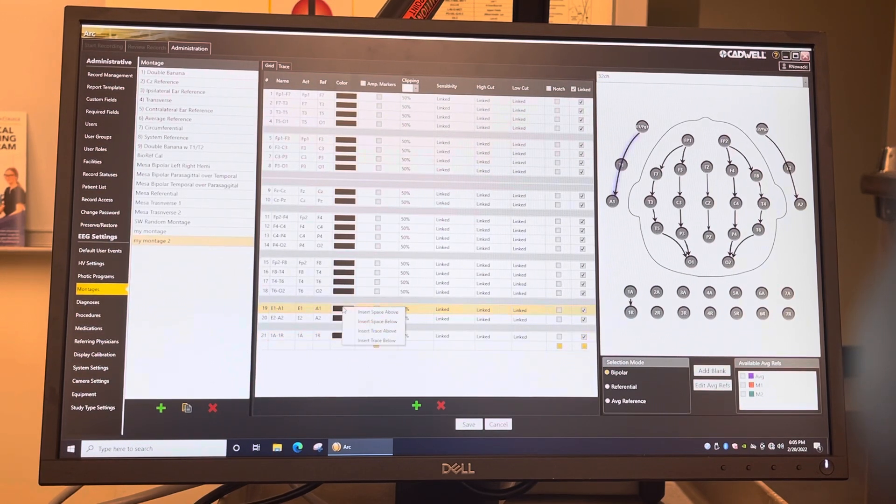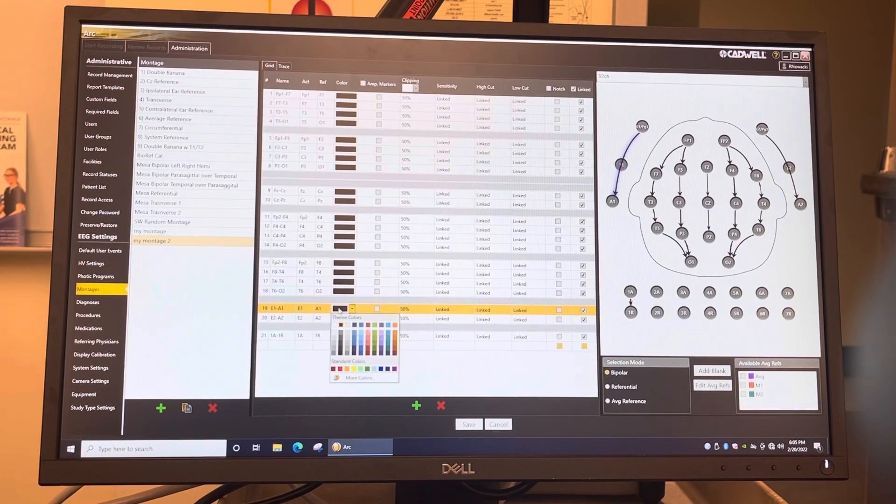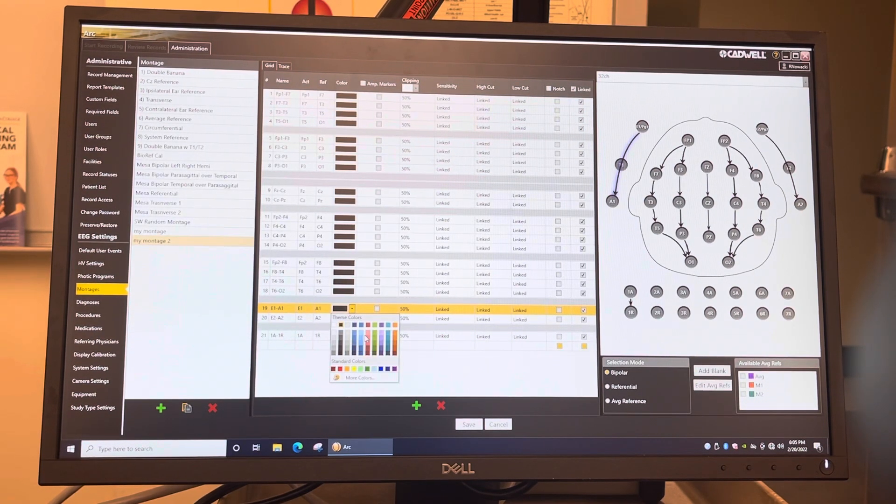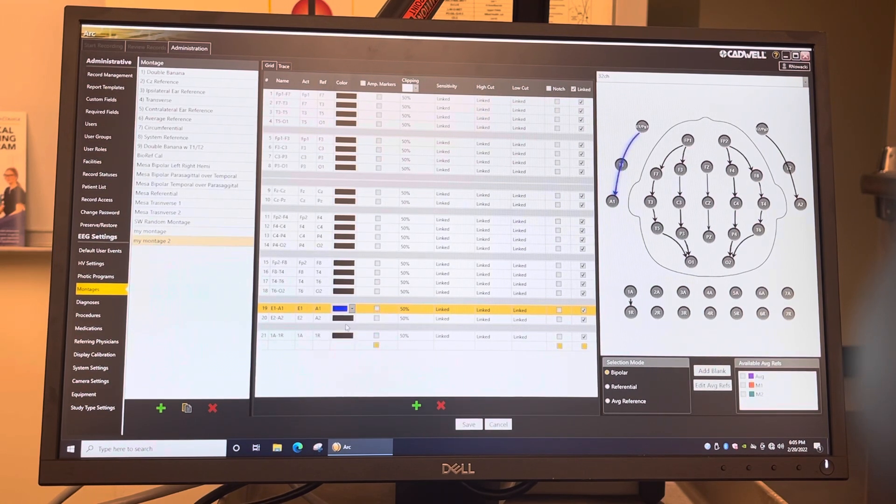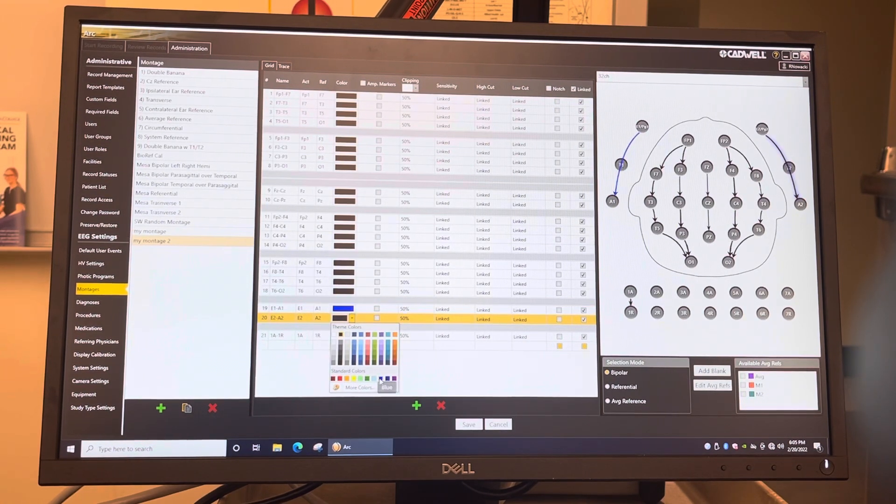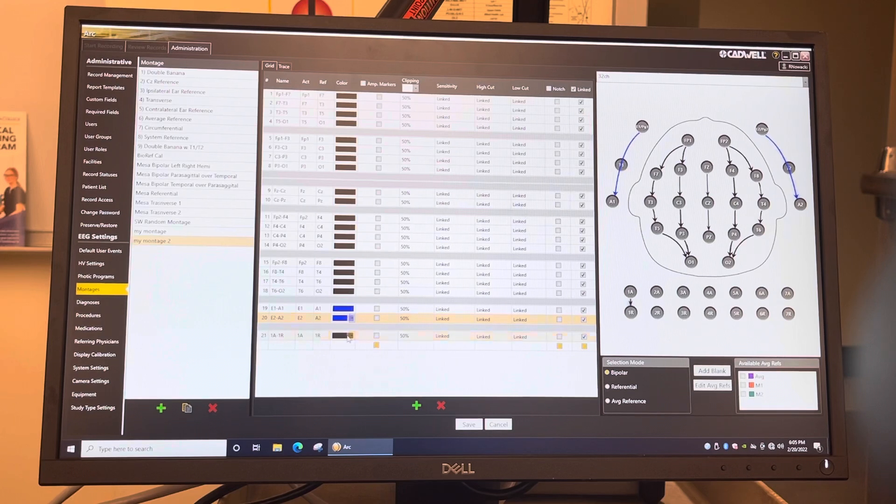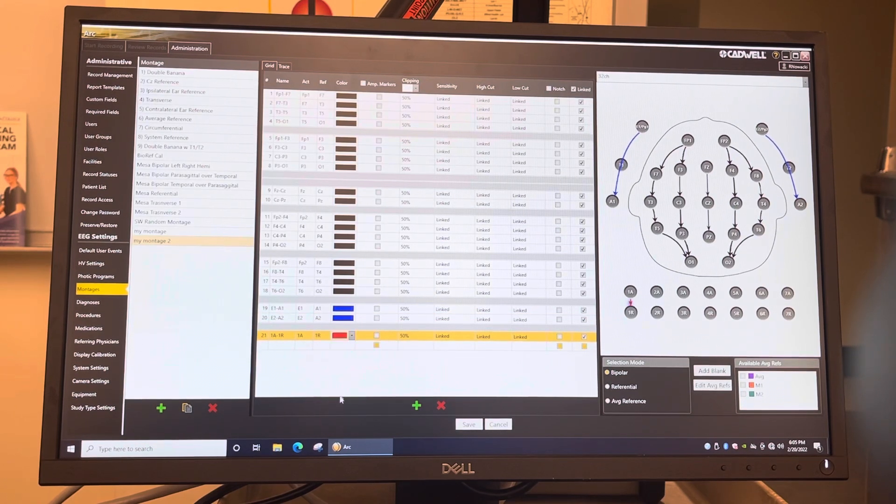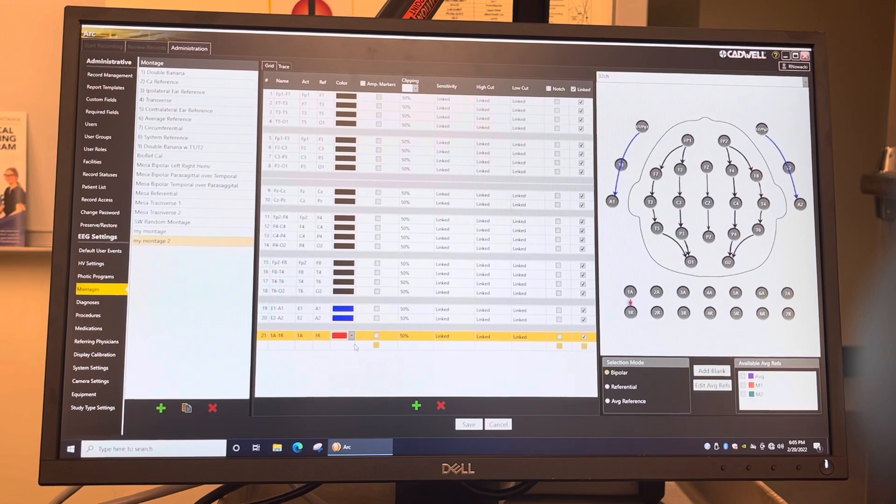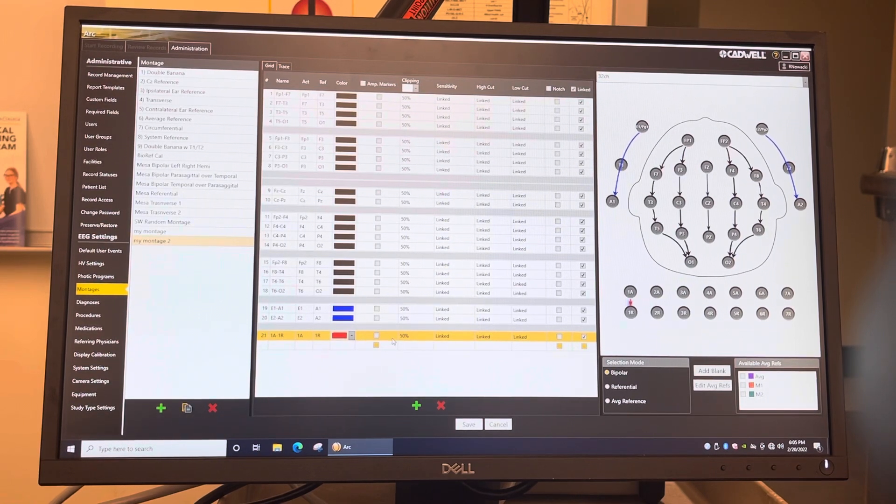Now you can do a few things here. You can change the color. You just left click on it and you can change the color of the eyelids, so we can make it like blue. We always kind of make EKG red.